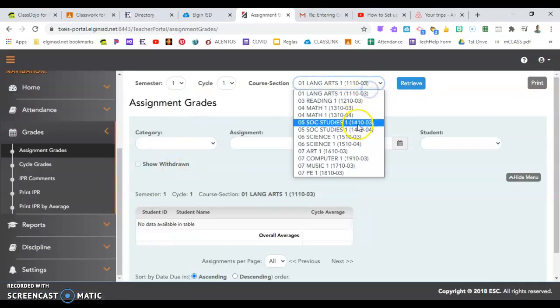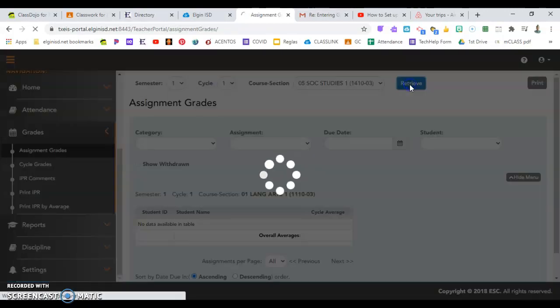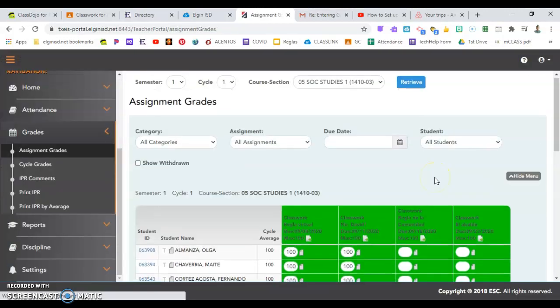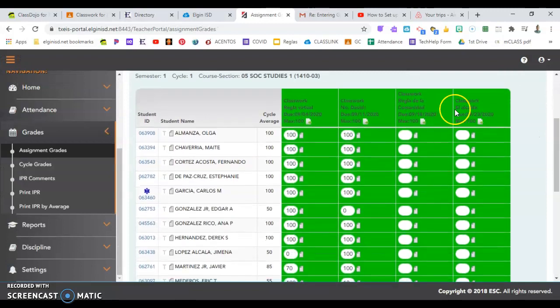Drop down here, where am I going? To that social studies, El Alcalde. In here, I can enter my grades.